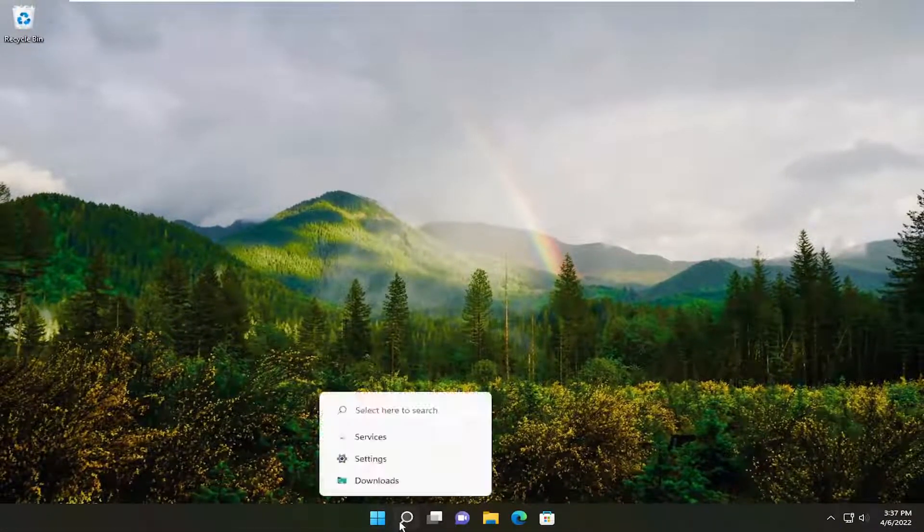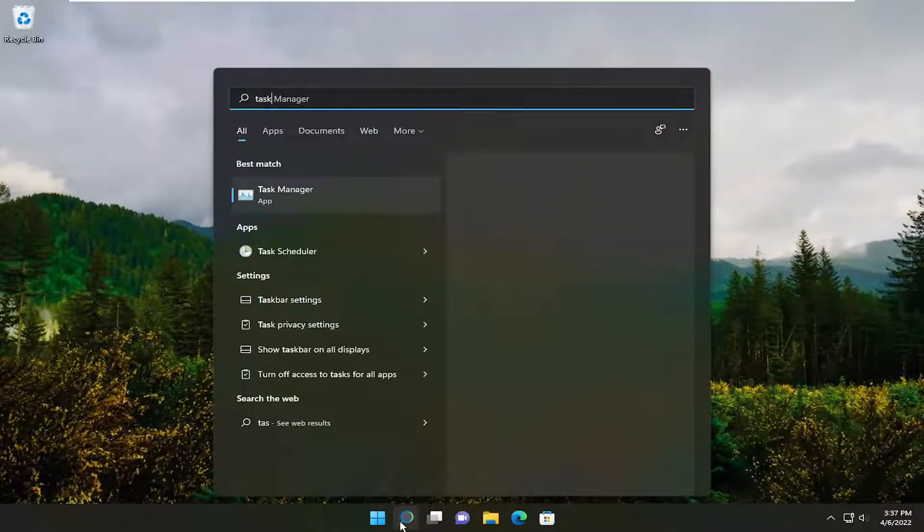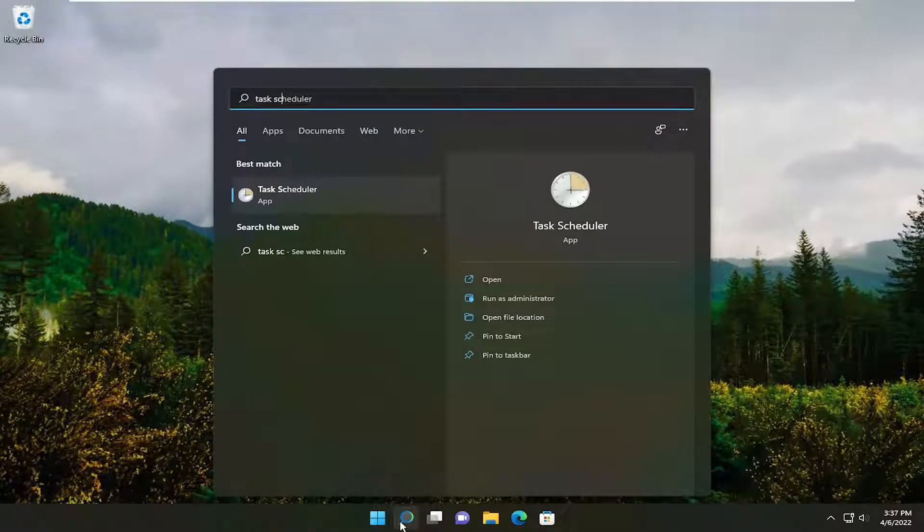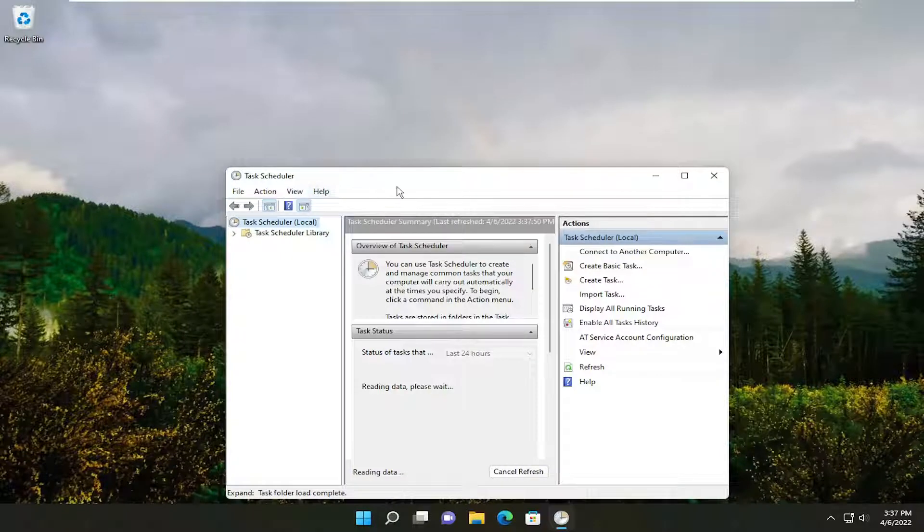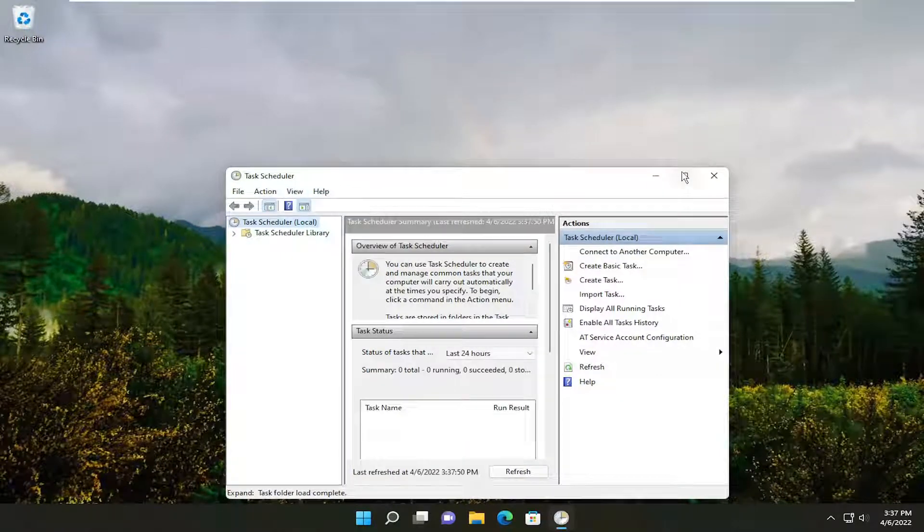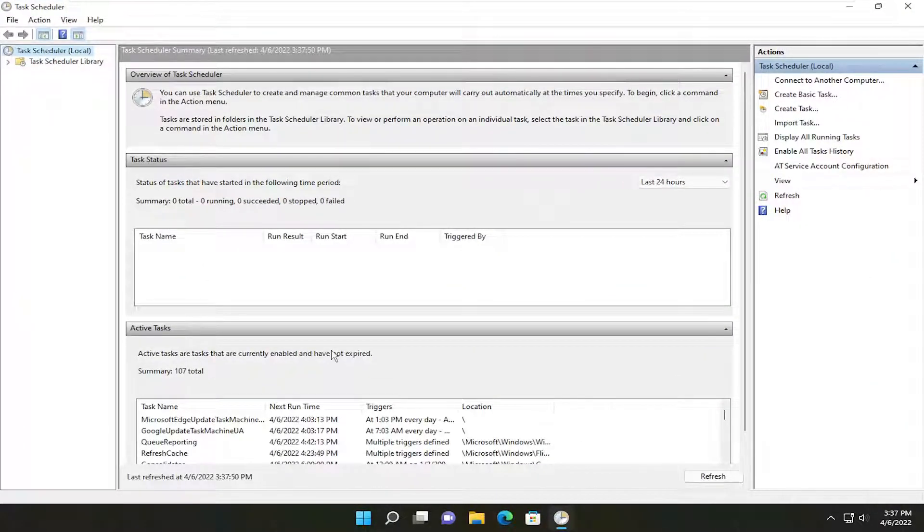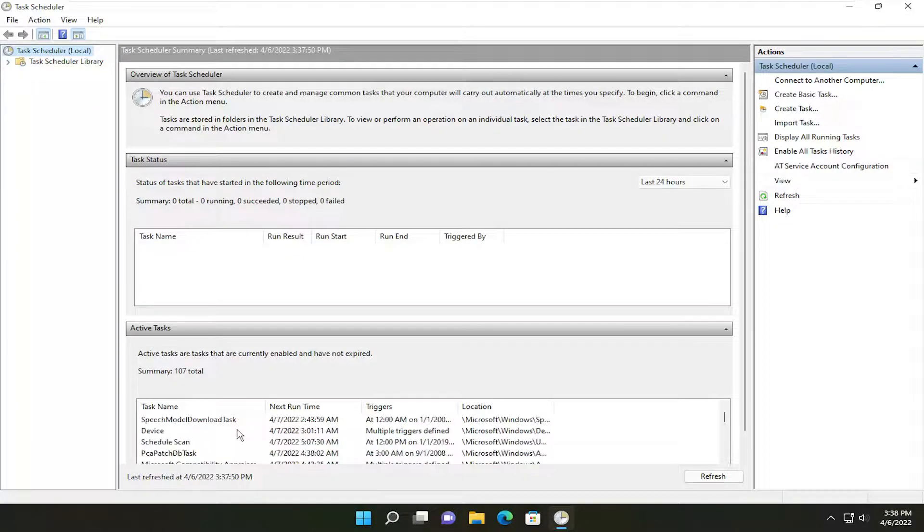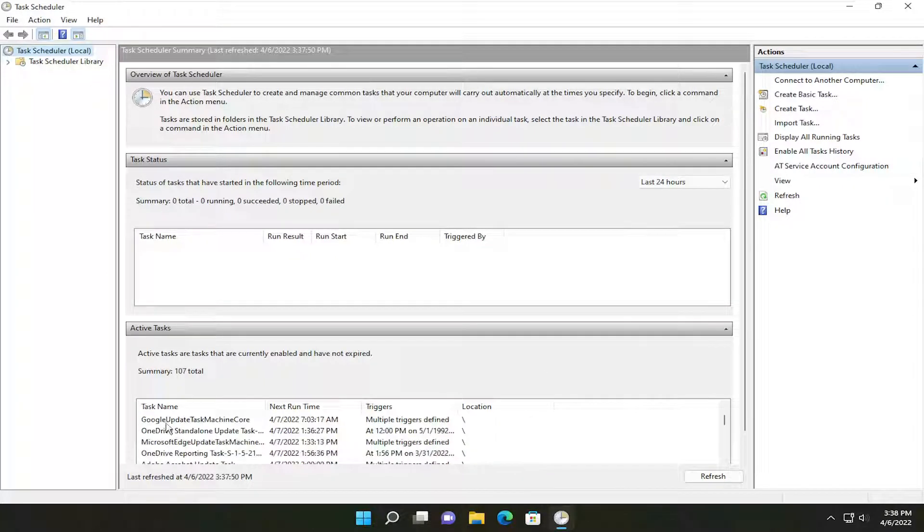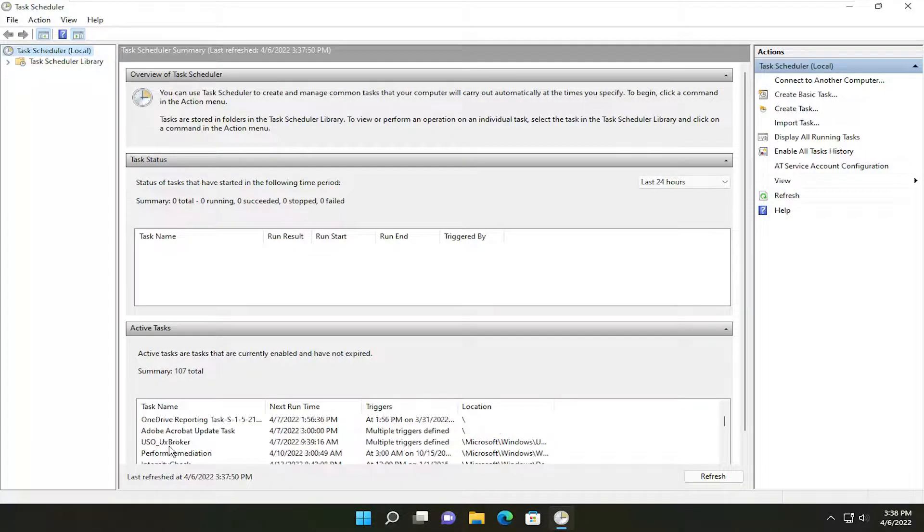You could also do one further step. Open up the search menu and type in Task Scheduler, then open that up. You can go down this list here underneath Task Name, and if you see anything,